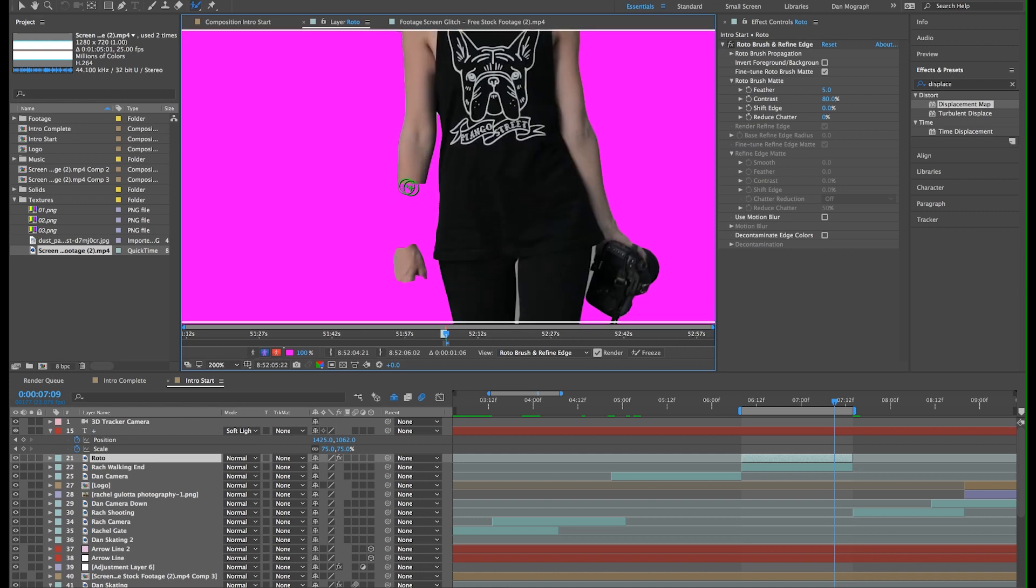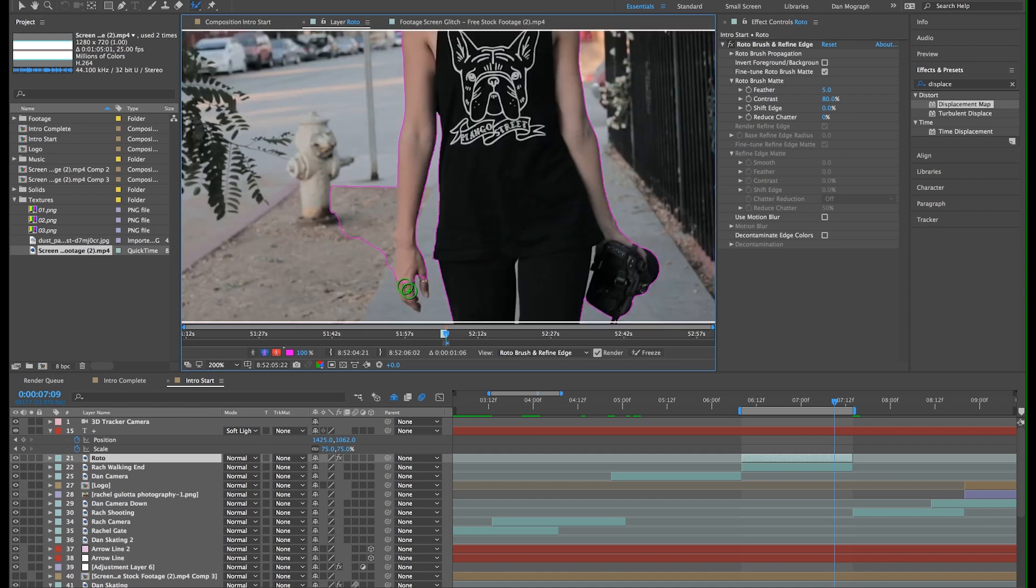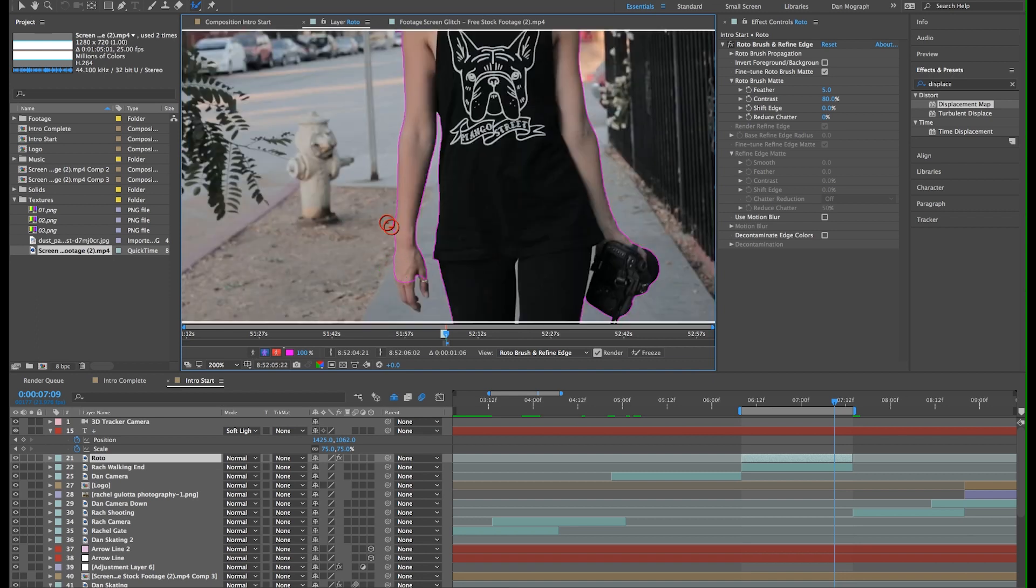Now I'm just going to start painting the brush over Rachel and After Effects is going to try to identify the edges of what it thinks we want our masks to be. When the tool selects something you don't want to be in the mask, just hold option and paint it away. We'll keep painting until we get just Rachel masked out the best we can.